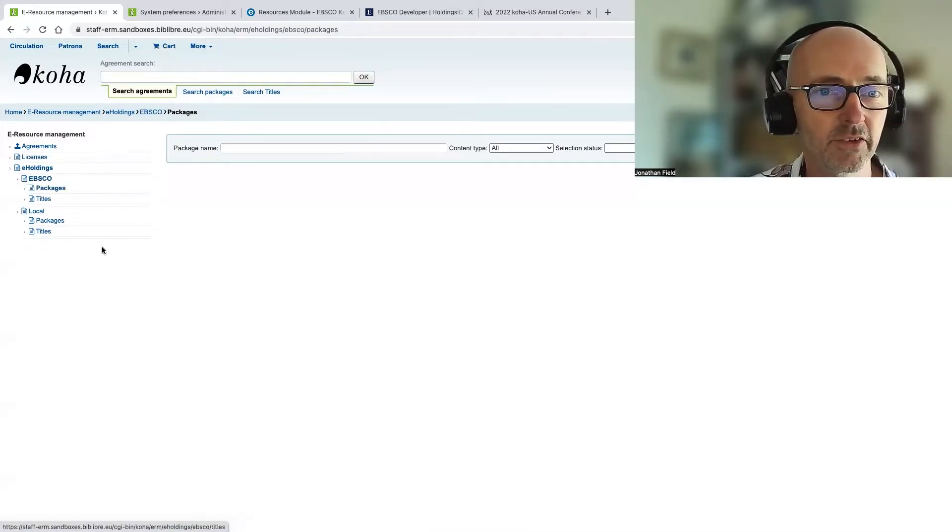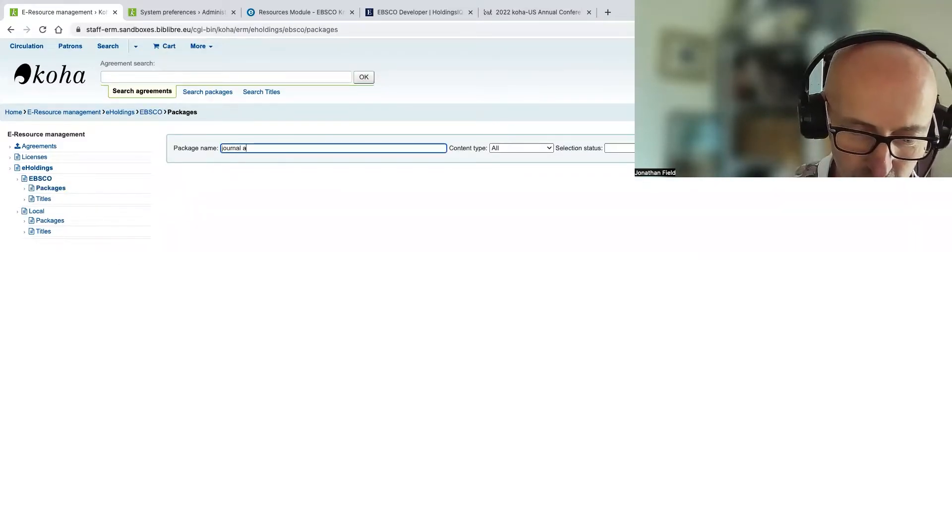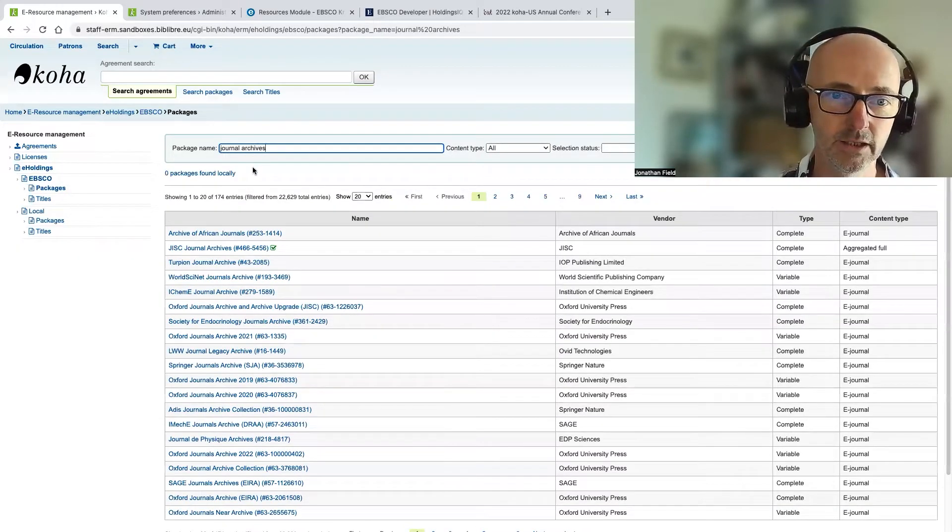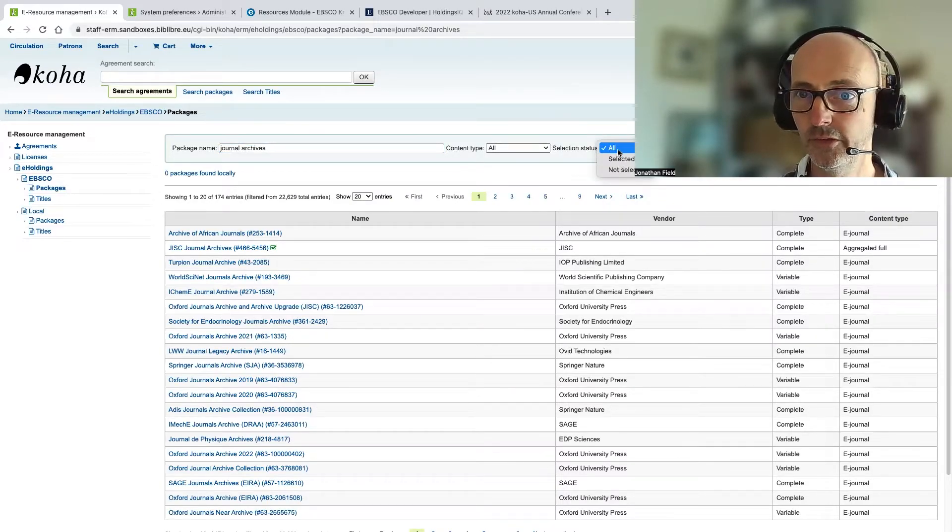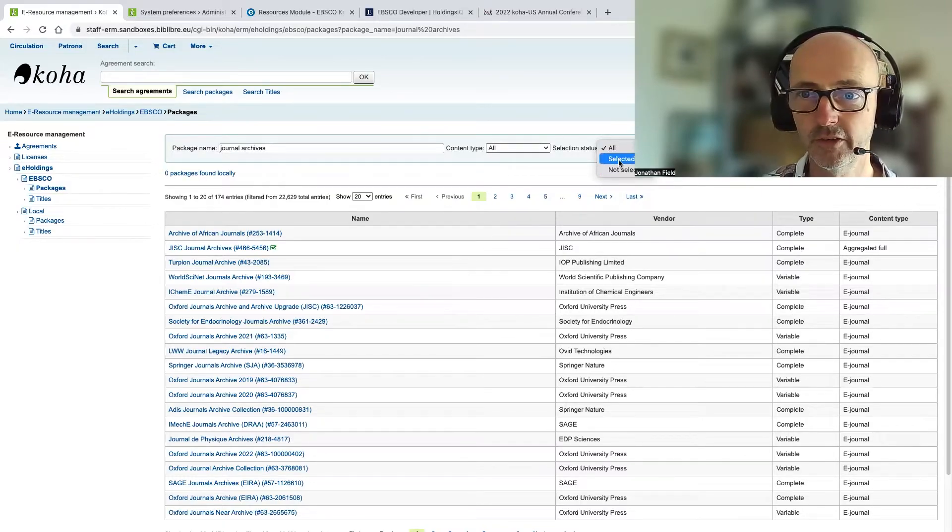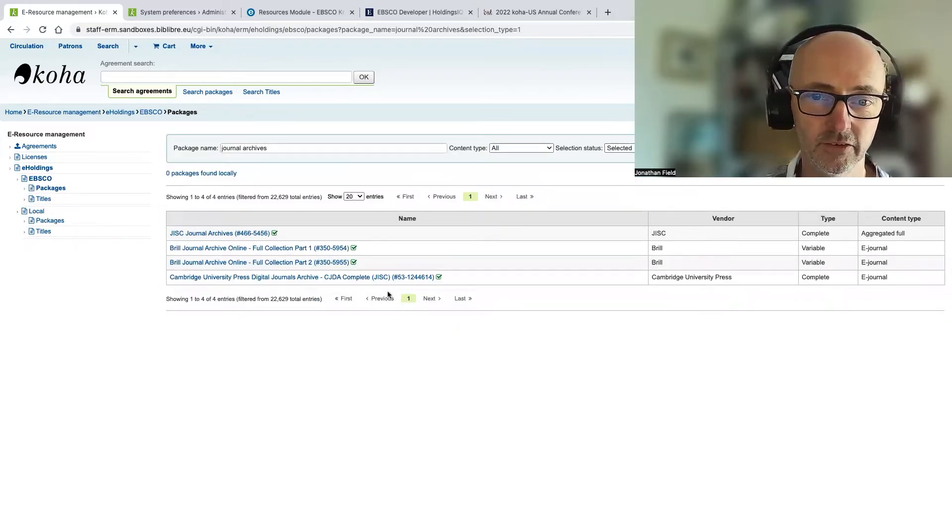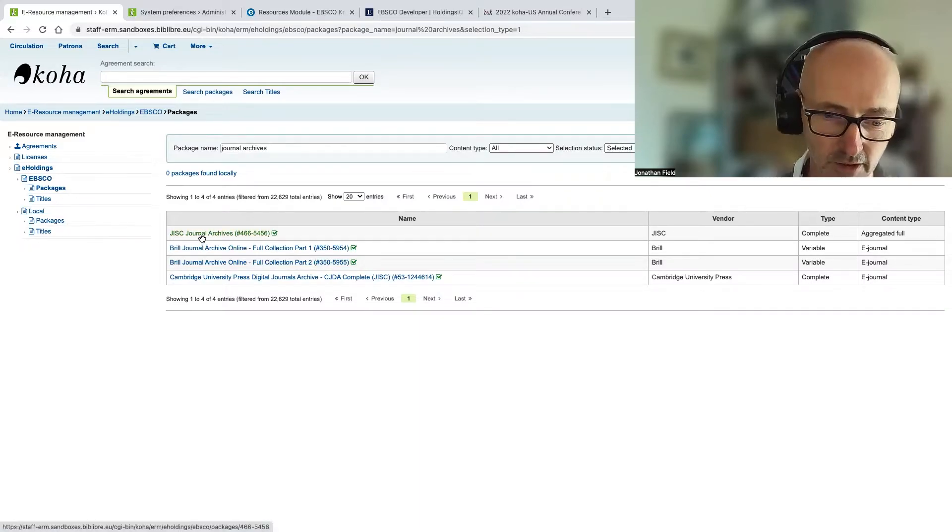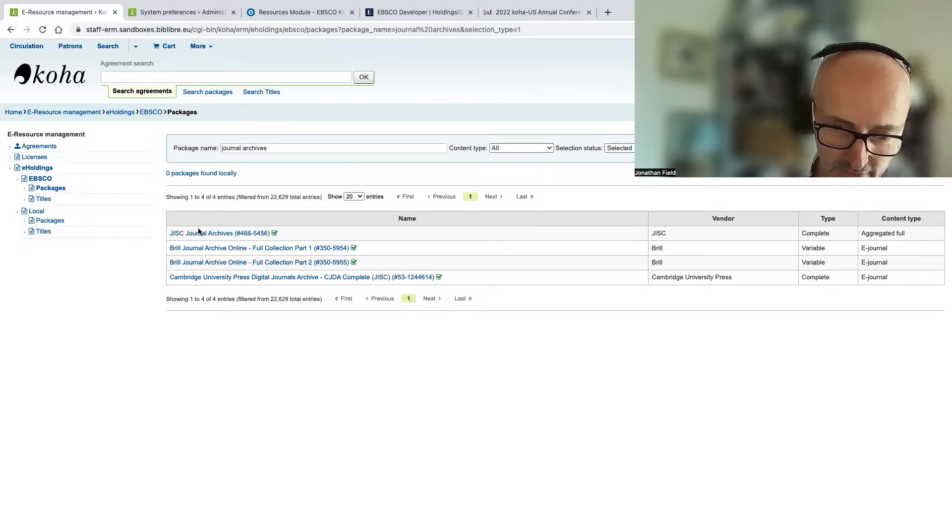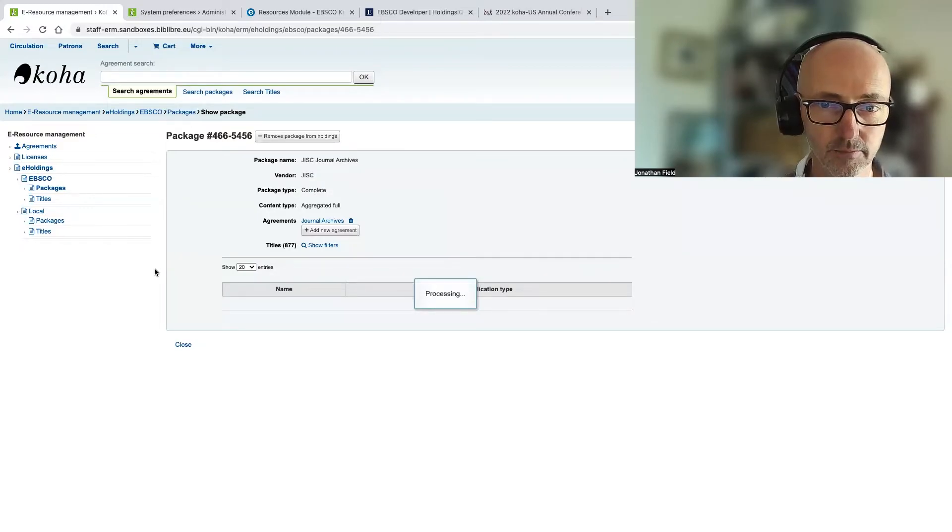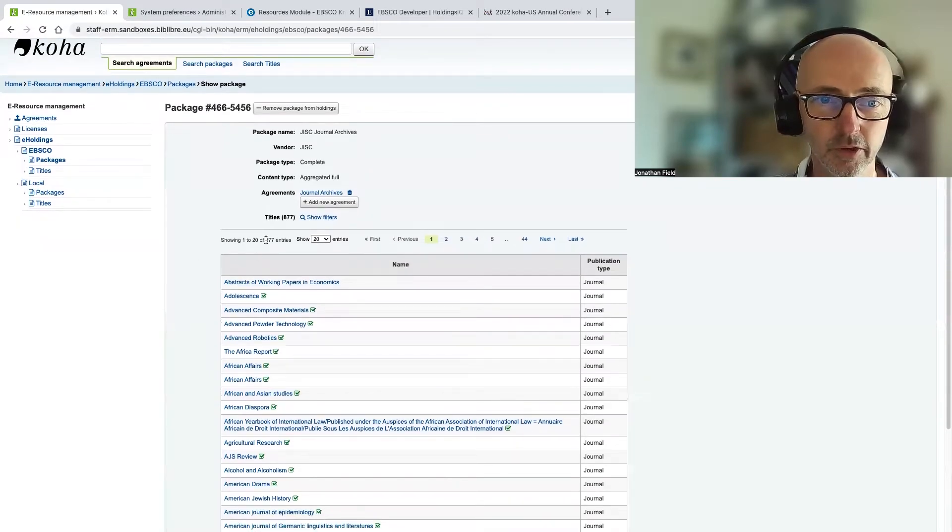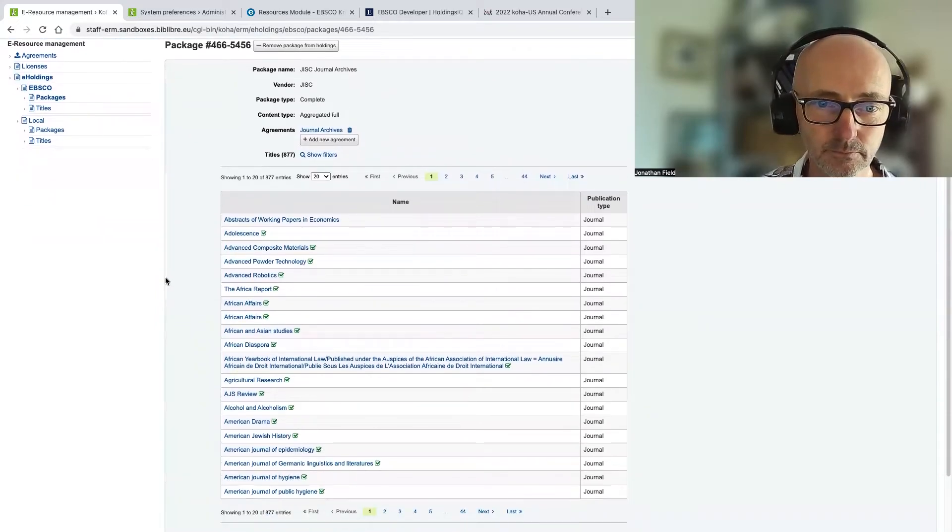Let's go and have a look at packages this time. And we're going to search for journal archives. And again, just to say that we've got these filters here. We also searching local holdings. So if I just narrow that down to packages that I have previously selected, you can see that there's just journal archives. And again, let's just have a look into this. And it's going to pull back a list of all the titles that are in this package. So you can see there's quite a lot, 877 titles in this package.